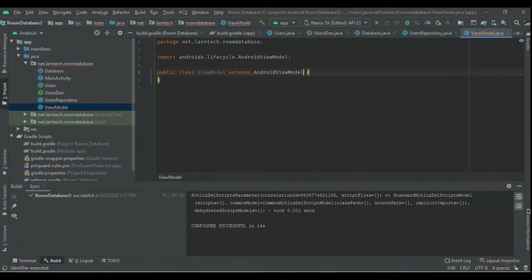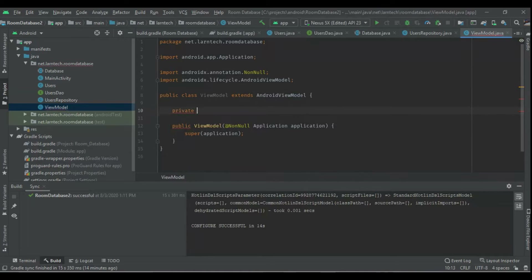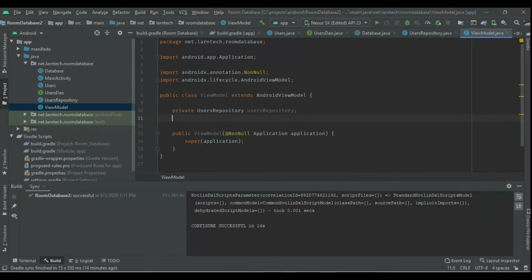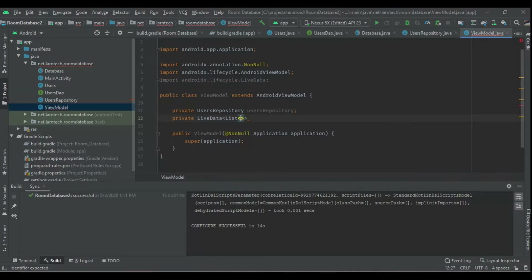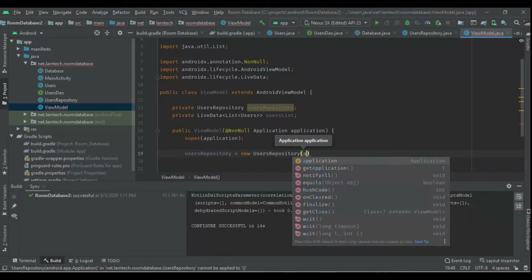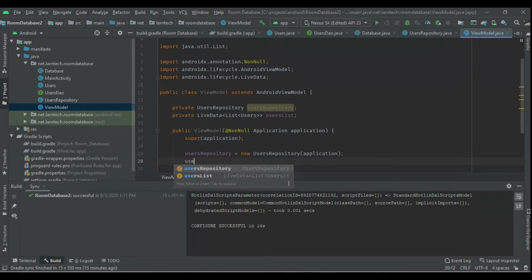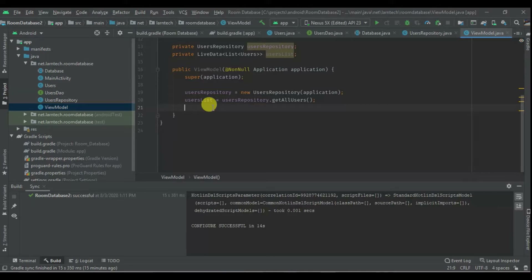The ViewModel will extend AndroidViewModel. Within it I'm going to have a private field for the repository, and finally I'm going to have a private LiveData list which will be a list of users — users list. Within the constructor we are going to have our UsersRepository, which will be a new UsersRepository, and we require the application. Our users list will be usersRepository.getAllUsers().